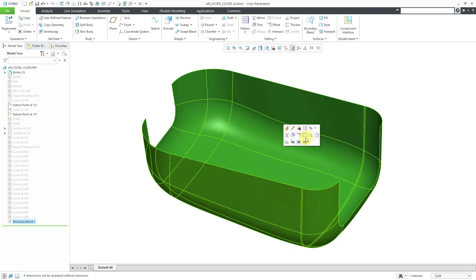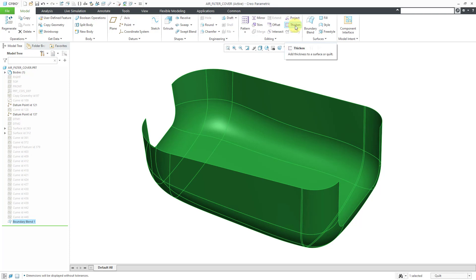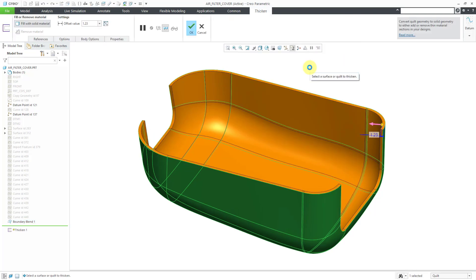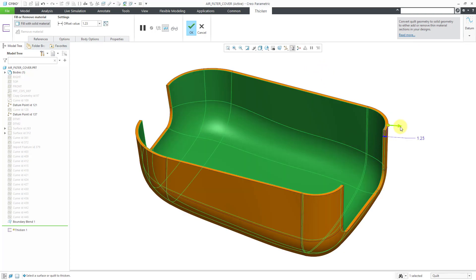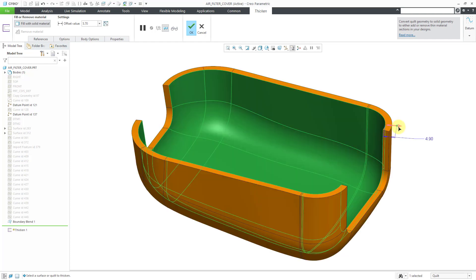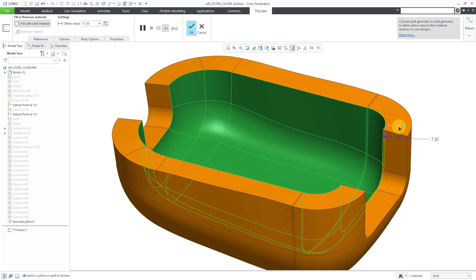To use the Thicken command, it appears in your mini toolbar. But if you don't see it, you can always use it from the editing group in the Model tab of the ribbon. When you click on the command, you can see a preview of the geometry. In the graphics area, there is an arrow that you can use to flip the direction of the thickness from inside to outside the material. You also have a drag handle to change the amount of the thickness — if you move it to the outside, it will also change the direction.